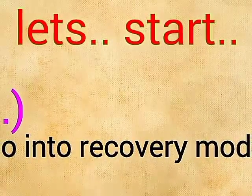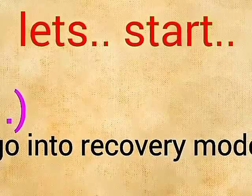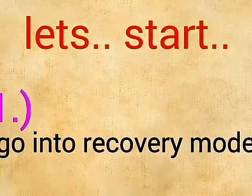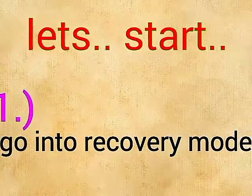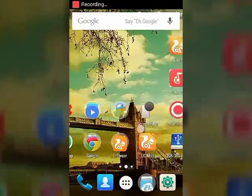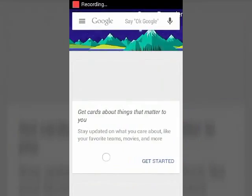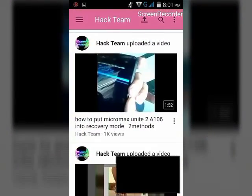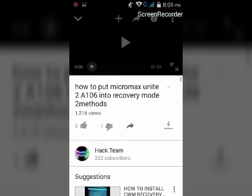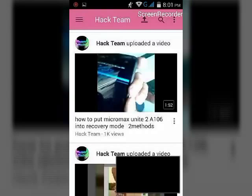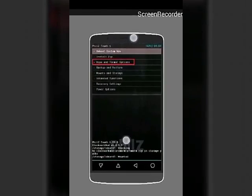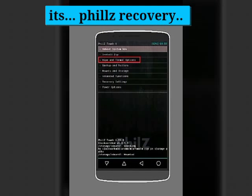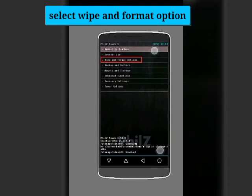Let's go into recovery mode. I hope you know how to boot into recovery mode. If you don't know, use my video on how to boot Micromax into recovery mode. Use the volume buttons. This is TWRP recovery - it looks like that with many options for flashing ROMs.